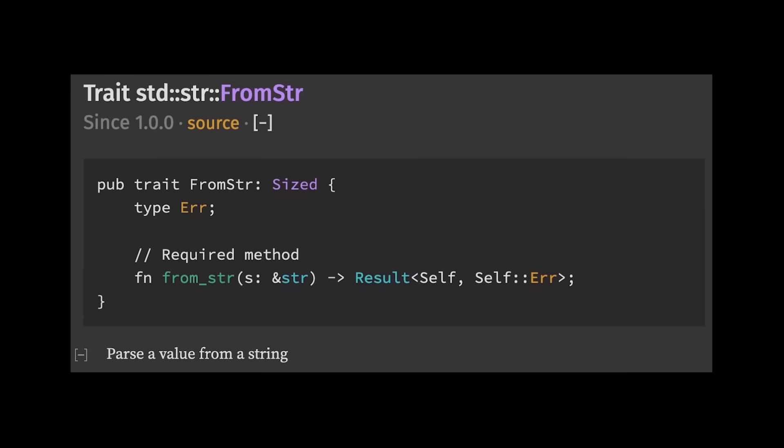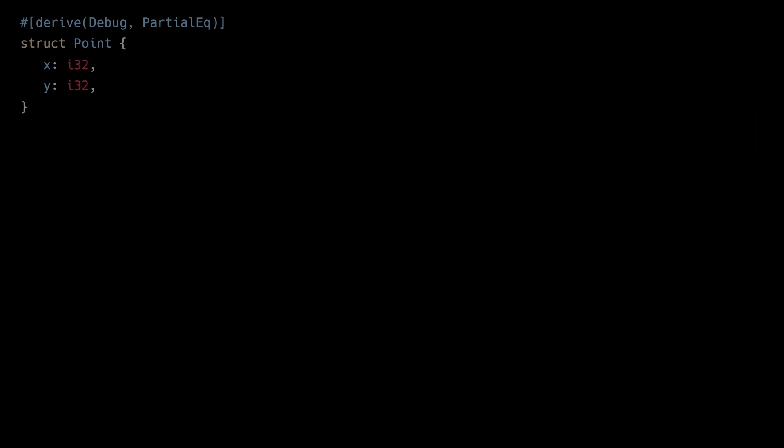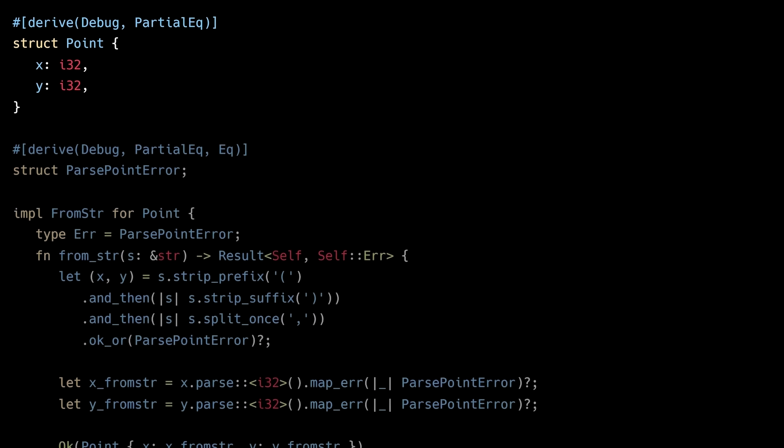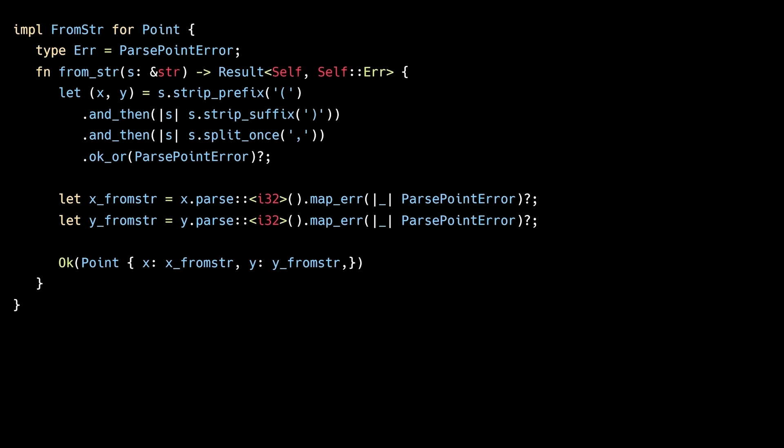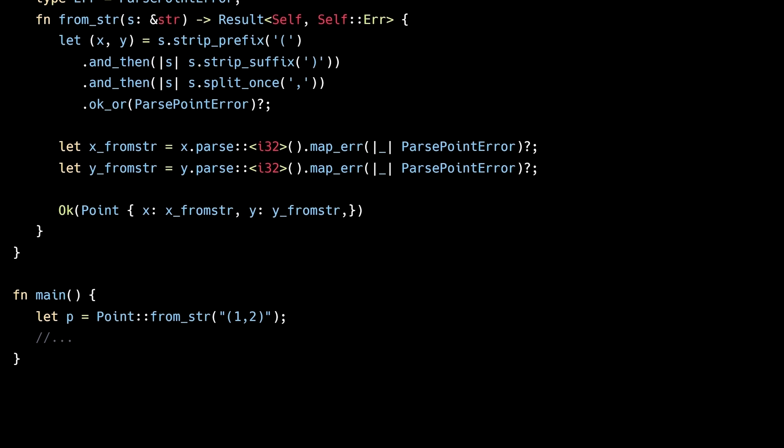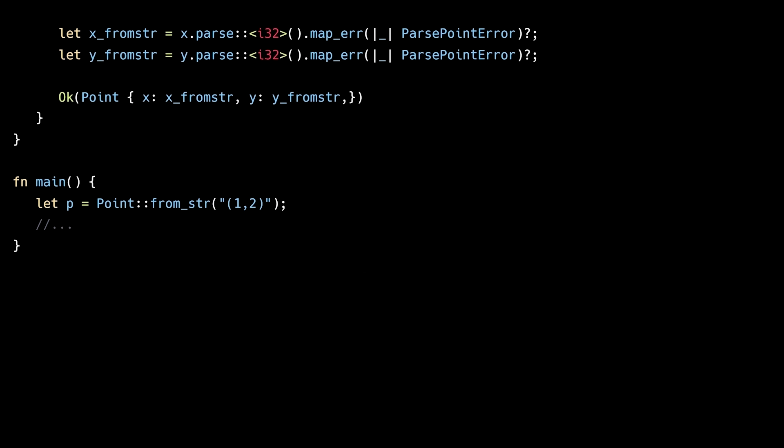Another useful trait is fromStr. This trait allows you to parse user-defined types from a string. For example, here we have a struct called point. By implementing the fromStr trait, we can write code which parses a given string into a point instance, or fail if the string is malformed. In this case, we're specifying that the string should have coordinates defined inside parentheses, separated by a comma. Then we're able to create new point instances from strings. This is especially useful when parsing string data from files. By the way, if you're interested in becoming a professional Rust developer, I've just created a brand new free Rust training, but more on that later.